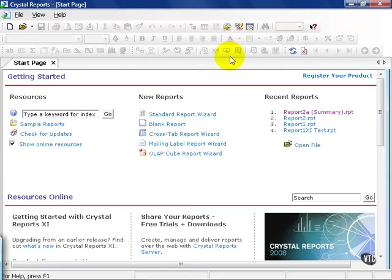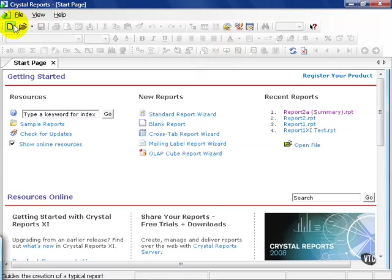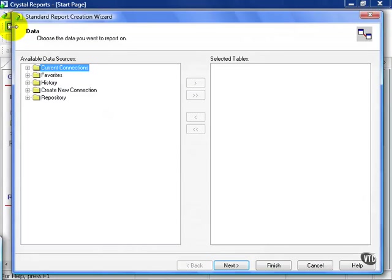In this movie, we're going to cover the solution to Report Exercise 1. From Crystal Reports, go ahead and create a new report.